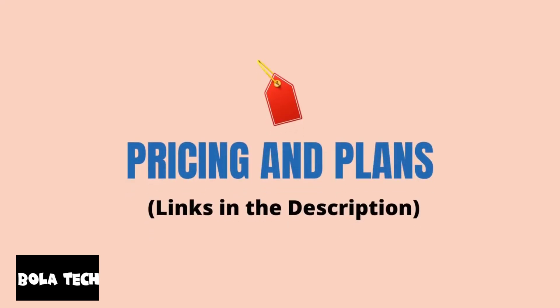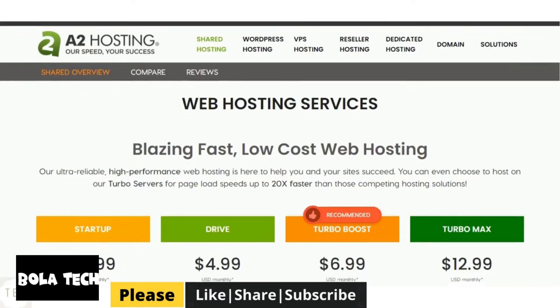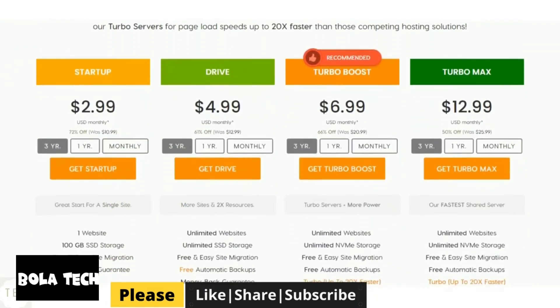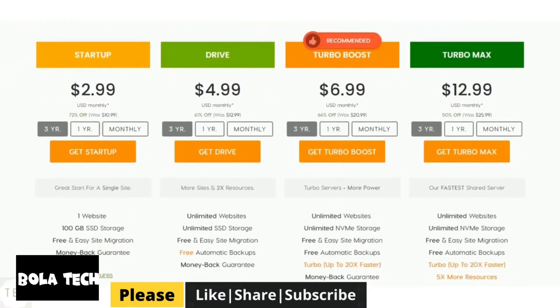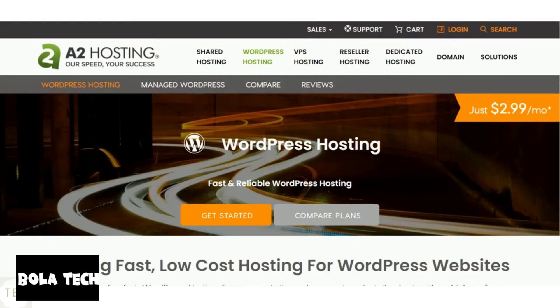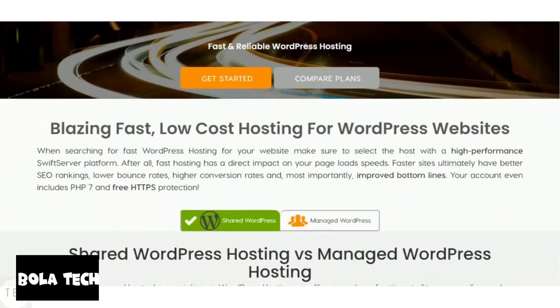Now, the most important part of it all, pricing and plans. The startup plan costs $2.99 per month to host a single website. In this plan you get 100GB of storage with unlimited transfer and email accounts. The higher plans come with unlimited websites and storage space. All plans also include anytime money back guarantee. A2 also offers good WordPress hosting solutions.